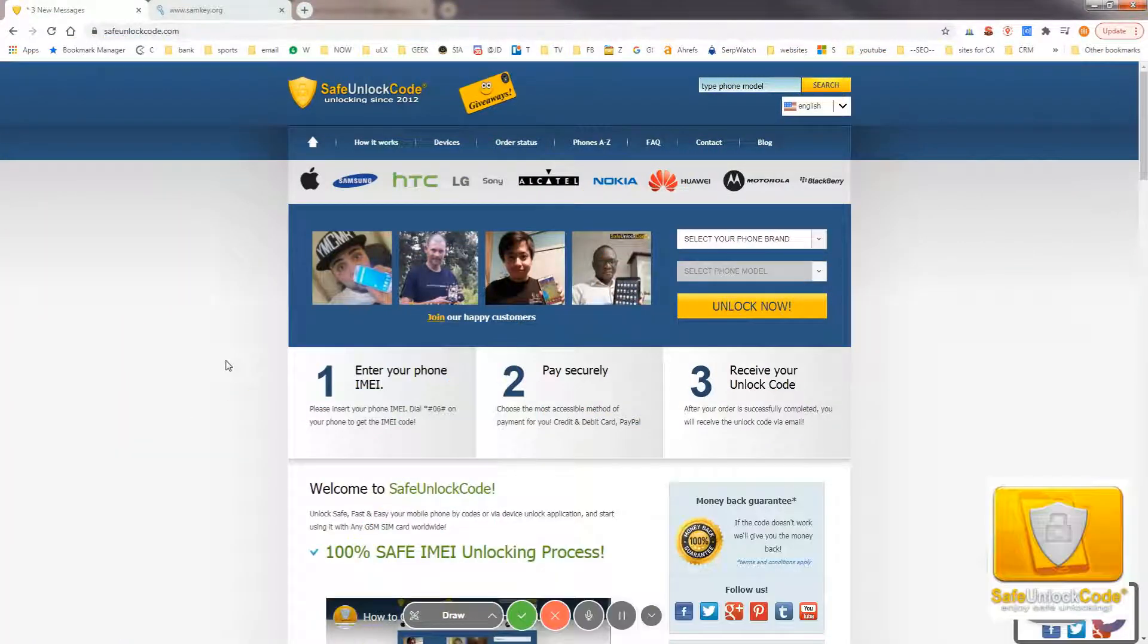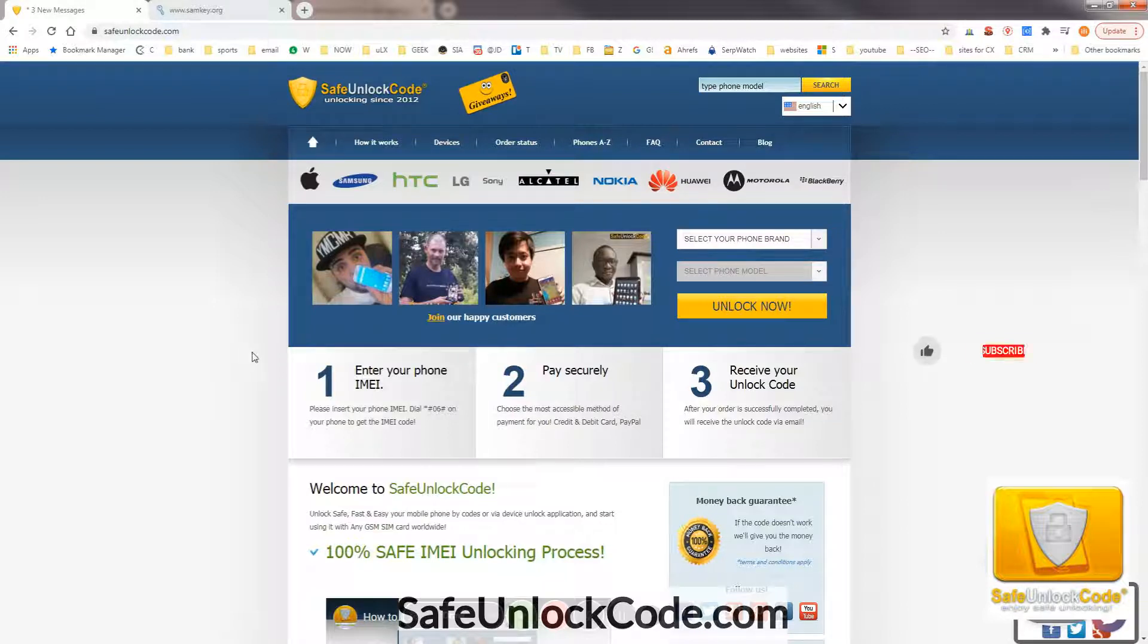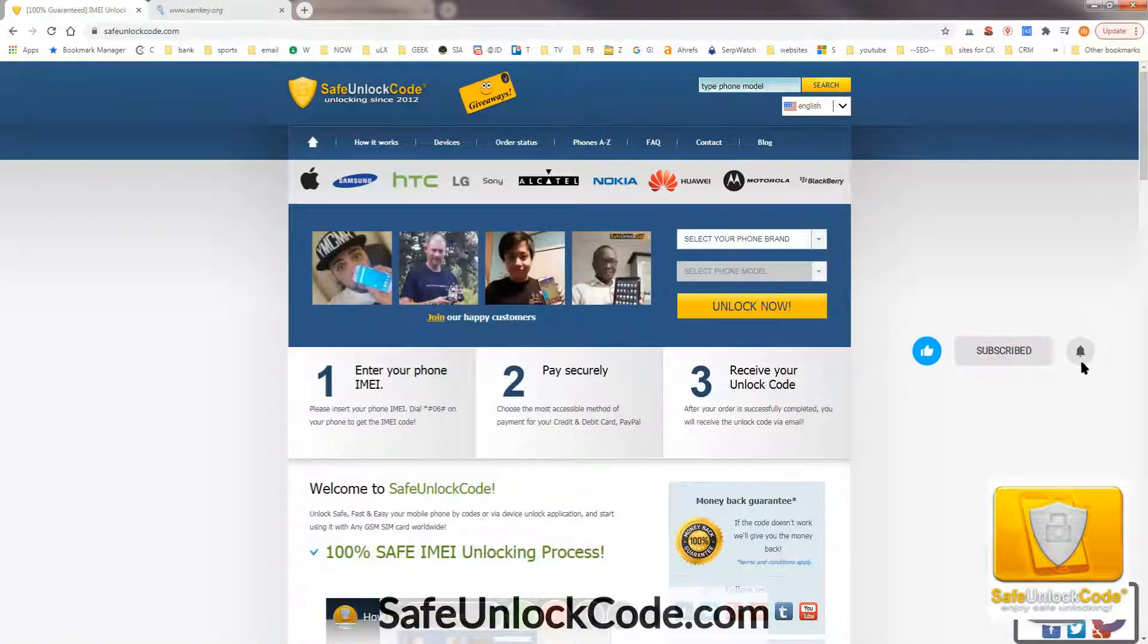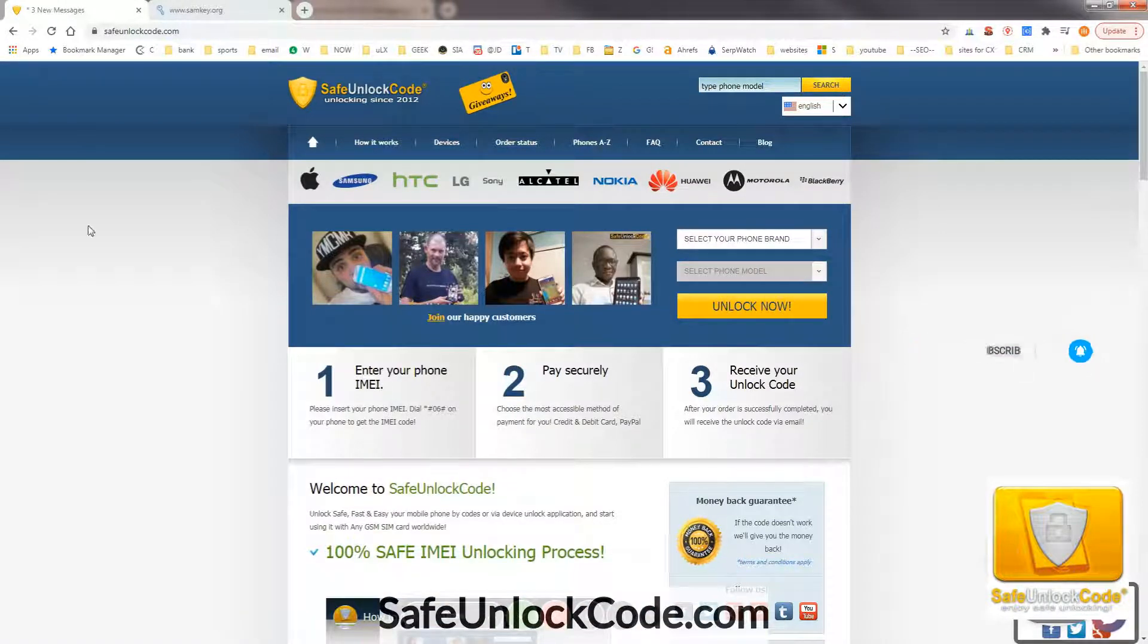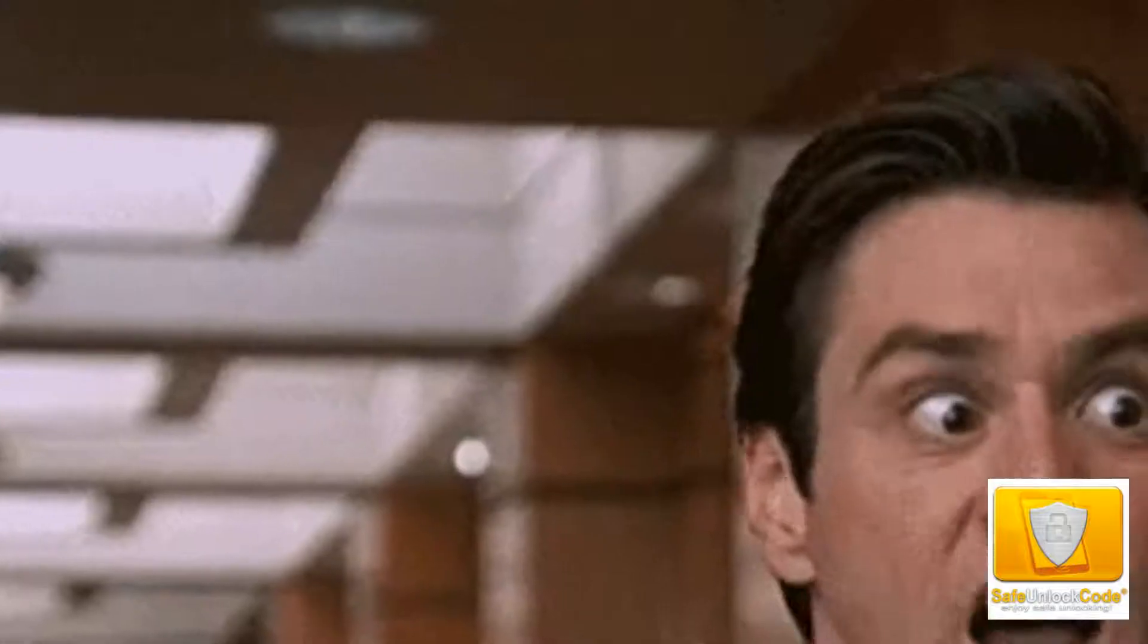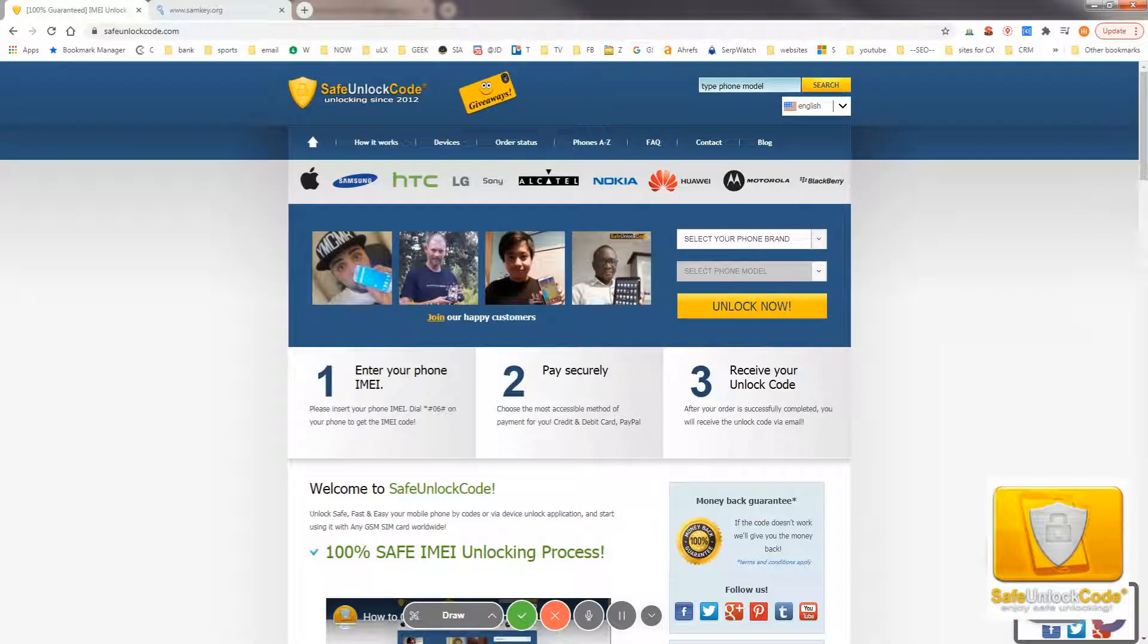As you all know, Sprint is a CDMA carrier, so it's quite difficult to unlock. They don't take unlock codes, and most phones can't be unlocked at all. They can only be used on Sprint.